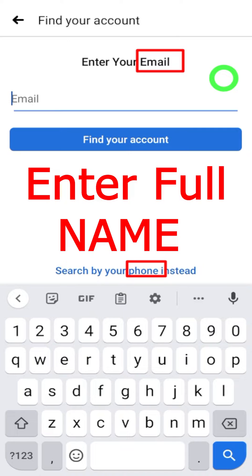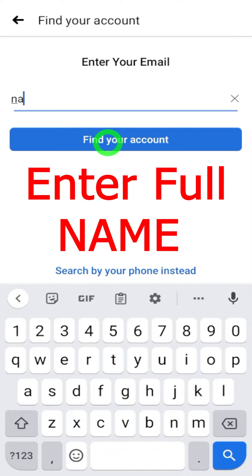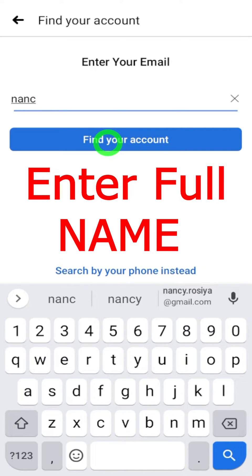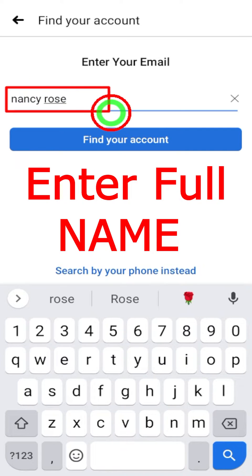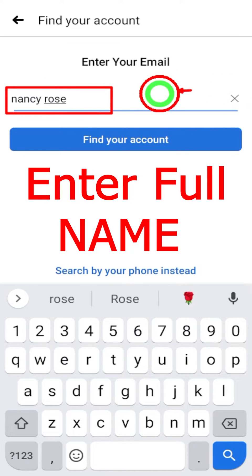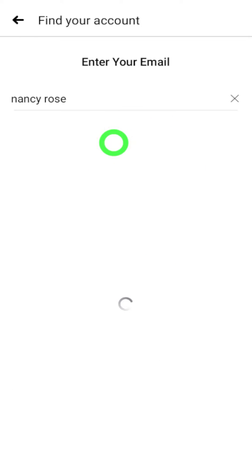But if you don't remember any of these, you can just type in your Facebook name. Enter your Facebook name as you remember it, then tap 'Find Your Account.' After searching your name, Facebook will show you a list of accounts which have the same name.